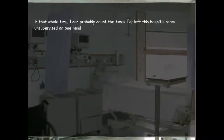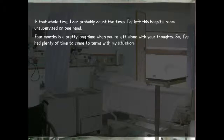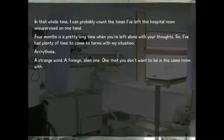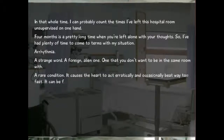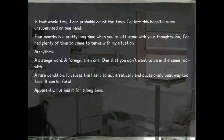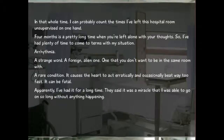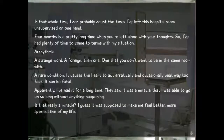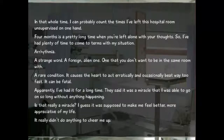"It's been four months since my heart attack, and that whole time I can probably count the times I've left this hospital room unsupervised on one hand. Four months is a pretty long time when you're left alone with your thoughts, so I've had plenty of time to come to terms with my situation. Arrhythmia — a strange word, a foreign alien one that you don't want to be in the same room with. A rare condition — it causes the heart to act erratically and occasionally beat way too fast. It can be fatal. Apparently I've had it for a long time. They said it was a miracle I was able to go on so long without anything happening. It really didn't do anything to cheer me up."